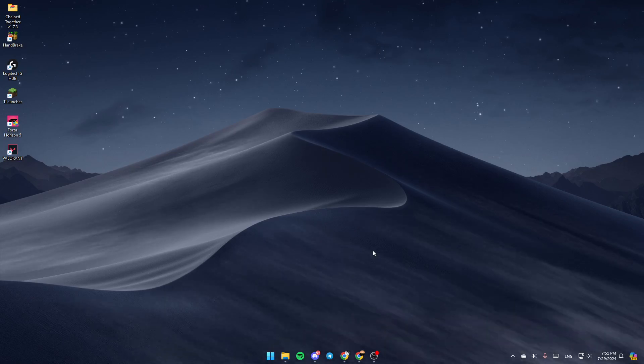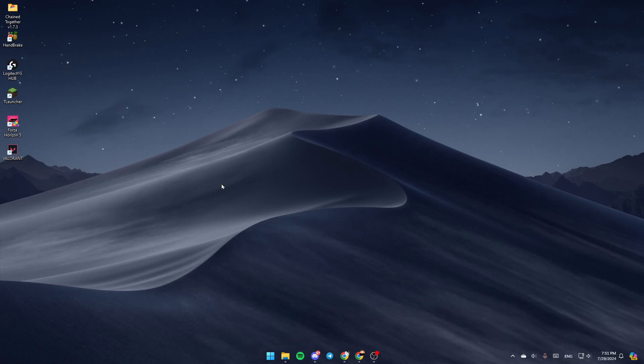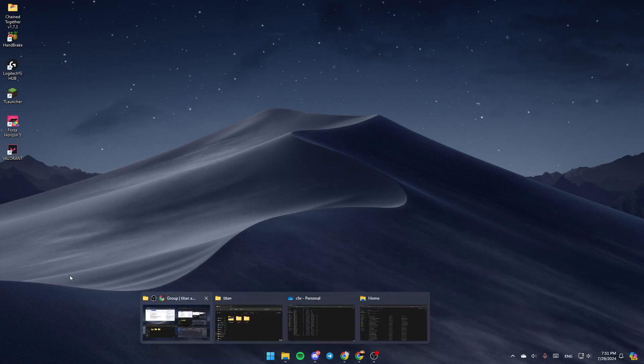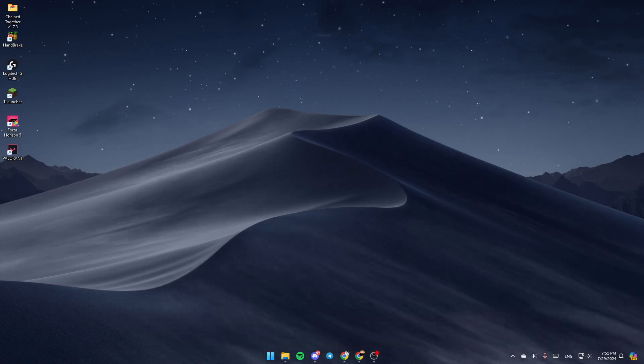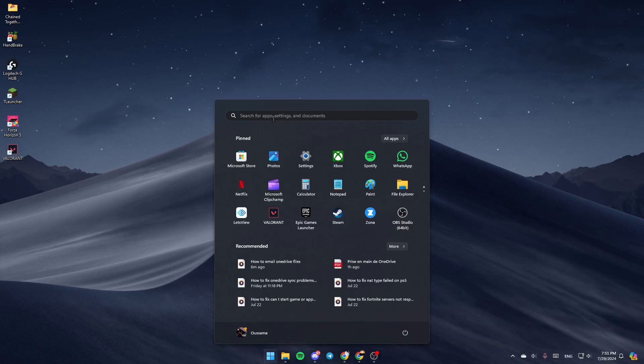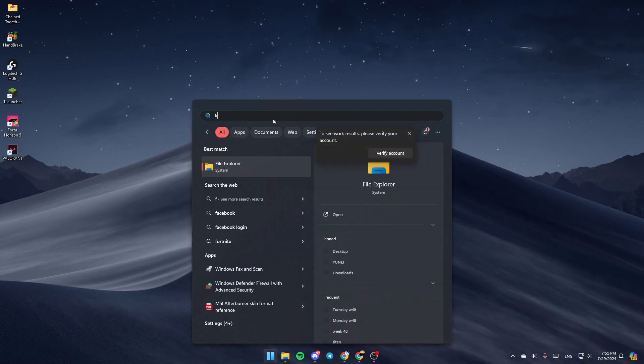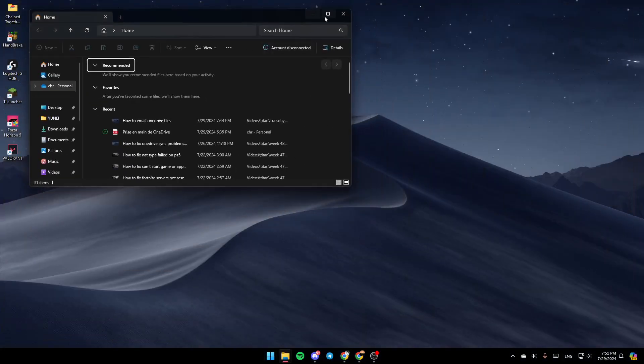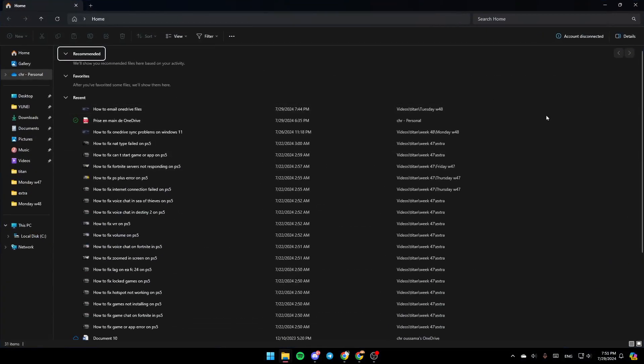As you can see, I'm right now on my desktop. The first thing you need to do is open File Explorer. You can either open it from here or just search for it in Start. I'm going to search for File Explorer and then click on Open.